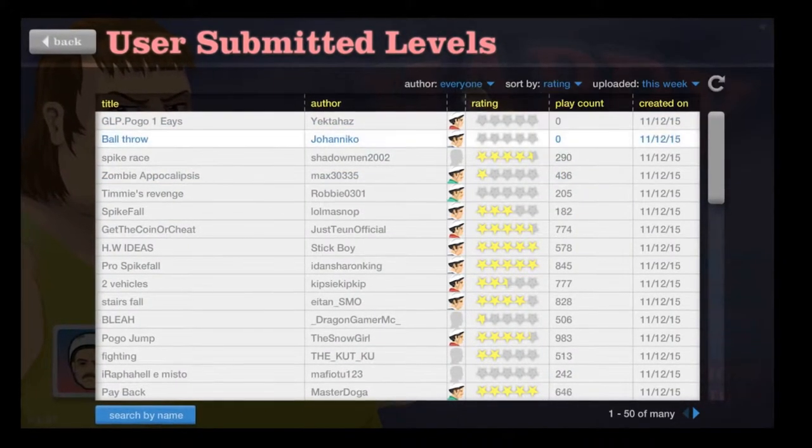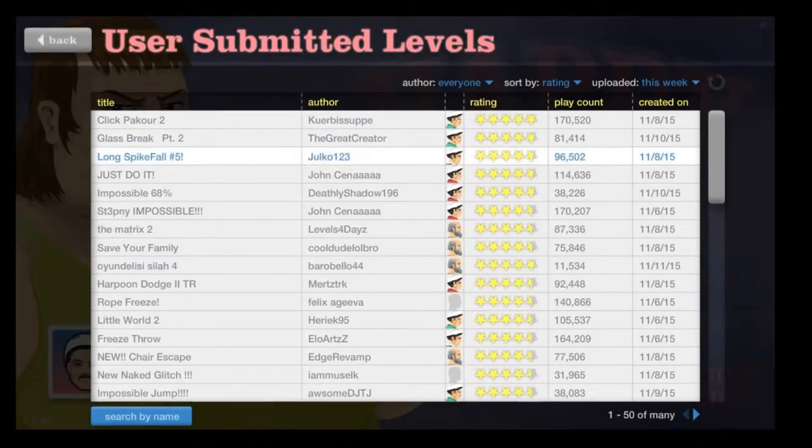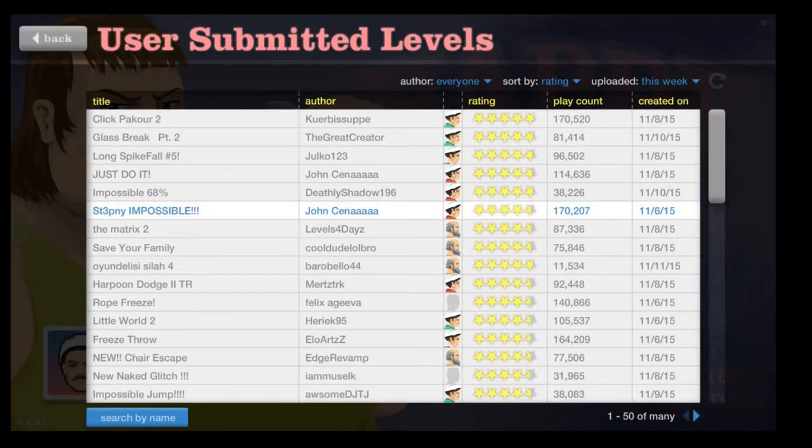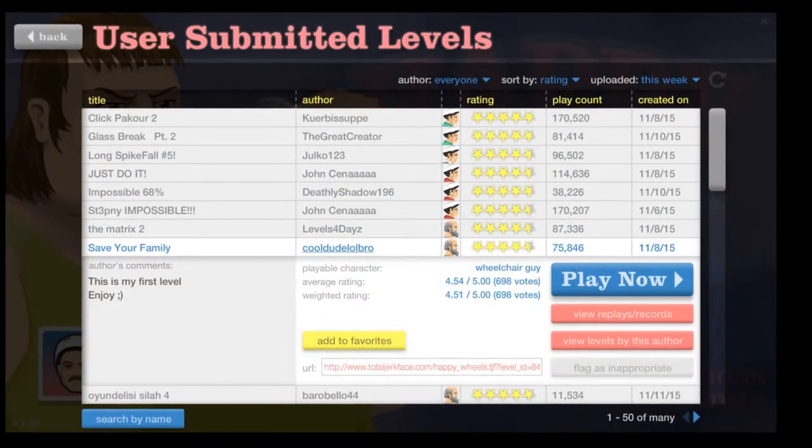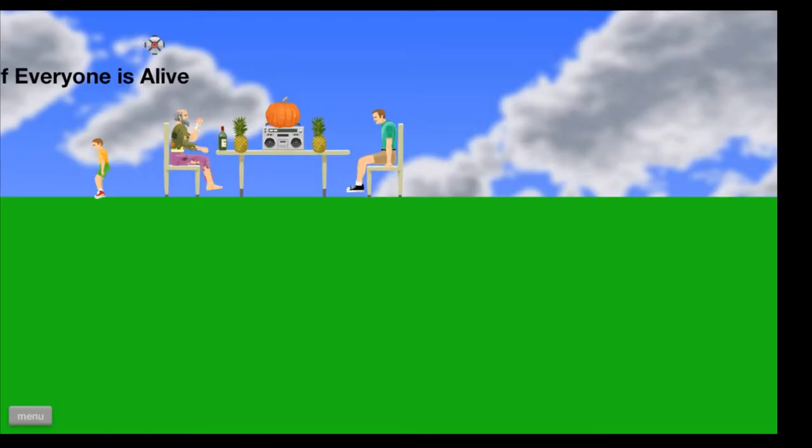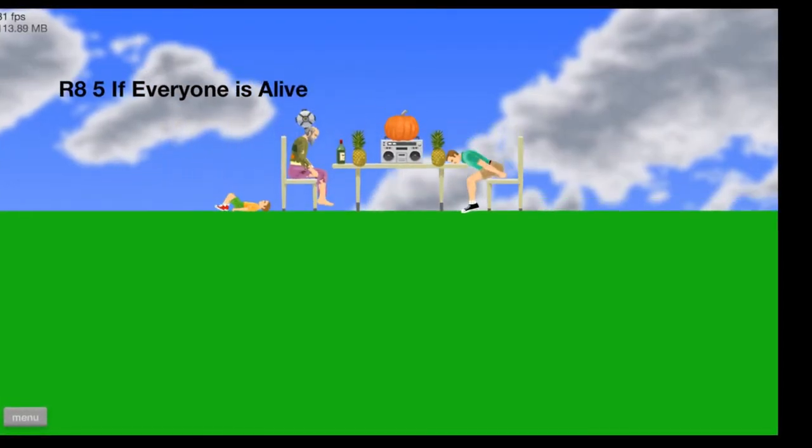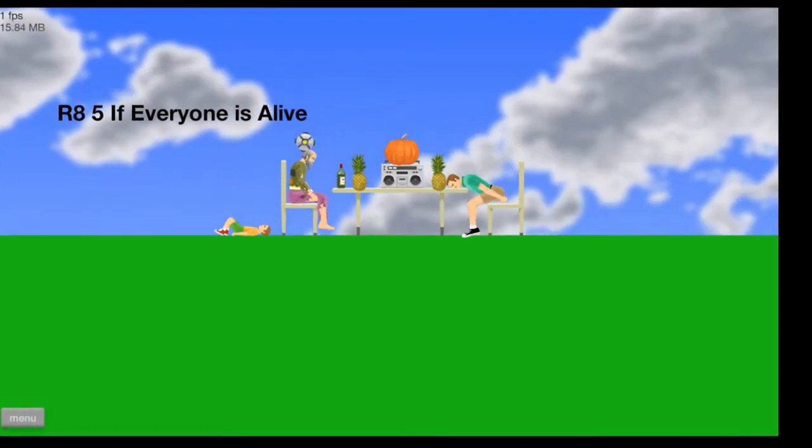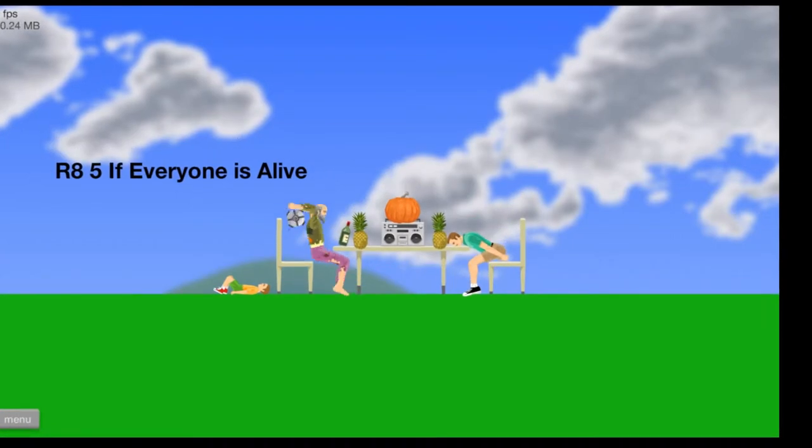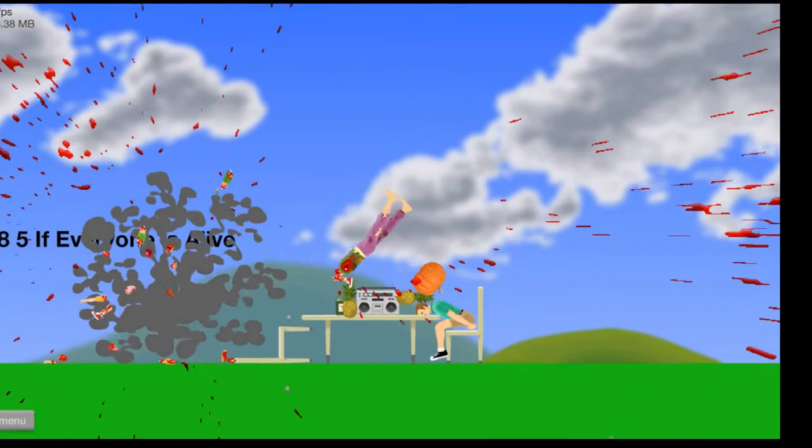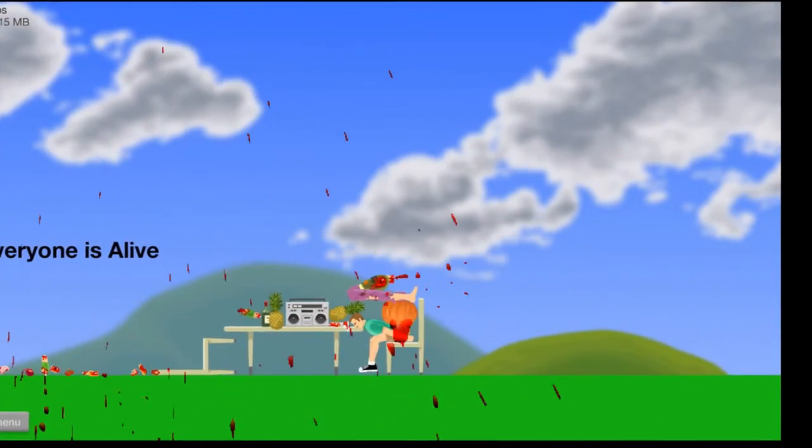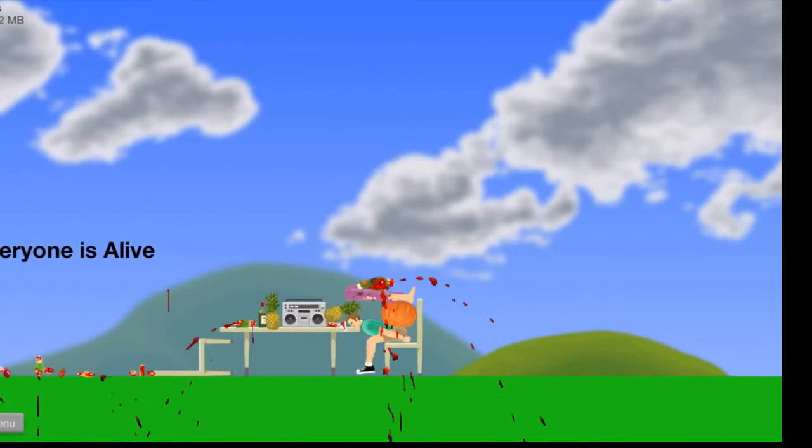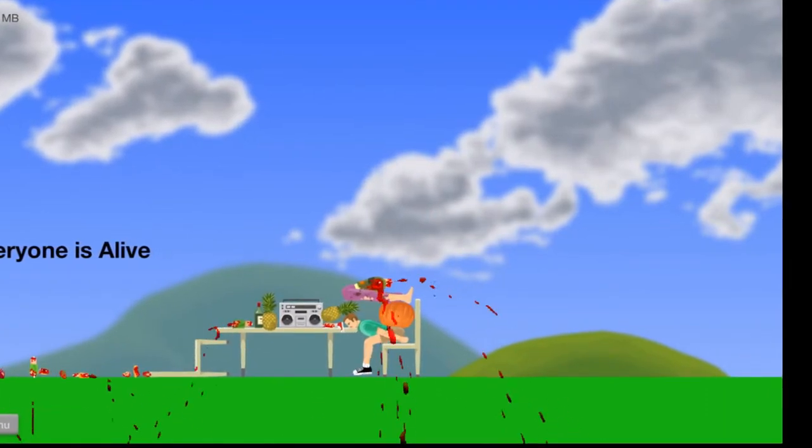Let's see. Start by rating this week and let's do this. What do we want to start with? Save your family. Let's do it. We're going to save you. Rate five if everyone is alive. No. Well, we saved one guy. He's just squashed with a pumpkin. He'll be fine.